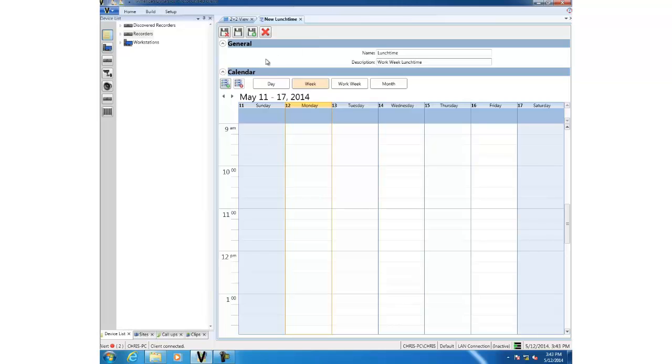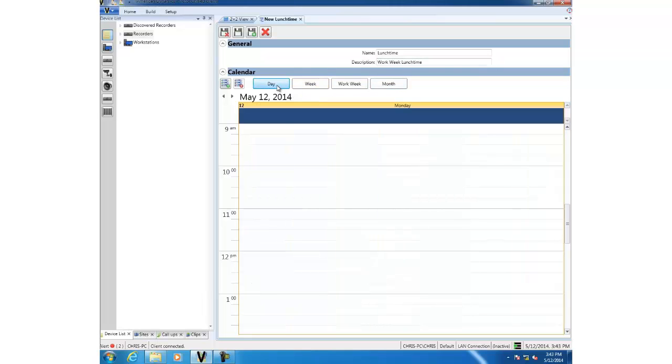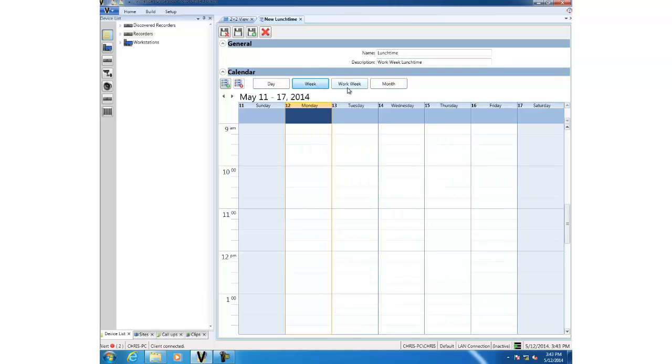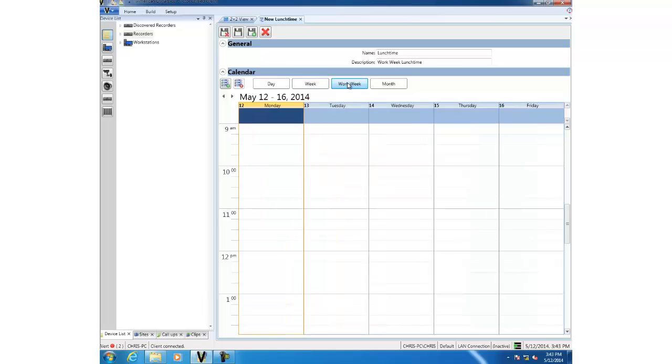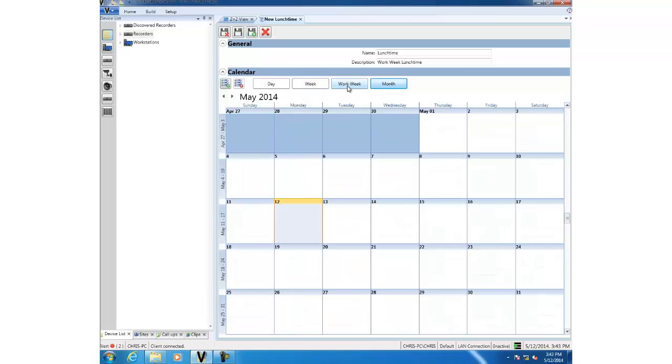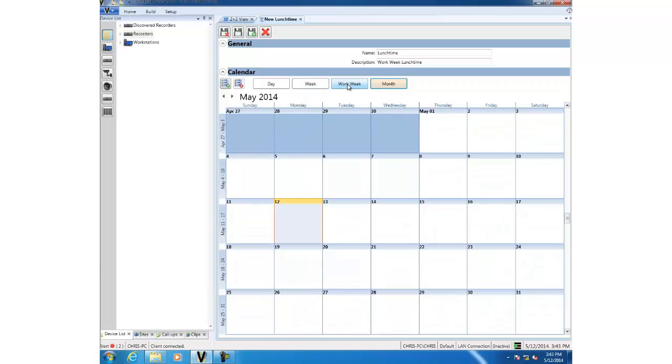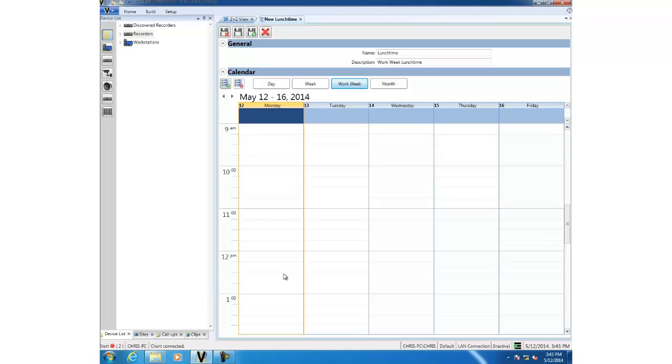You can view it by day, by week, by work week, or you can view the full month. We're going to choose work week because my schedule relies on a work week. I'm going to add some information to the schedule. I want the schedule to apply only at lunchtime, so I'm going to choose lunchtime on the first day, which is 12 until 1. I click and drag.